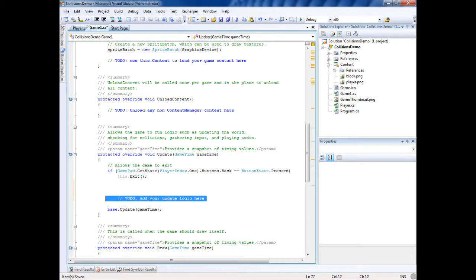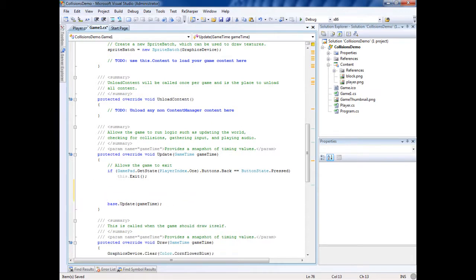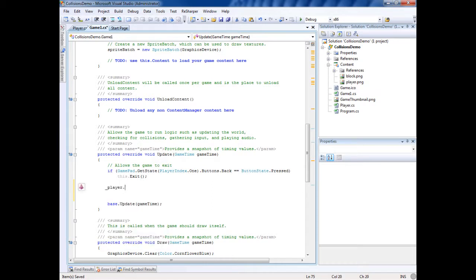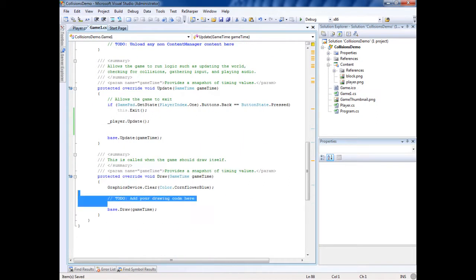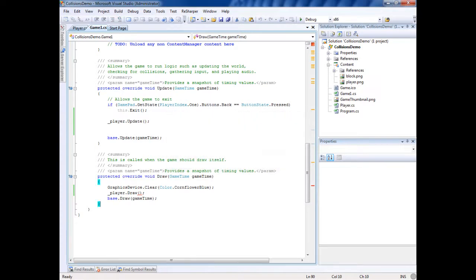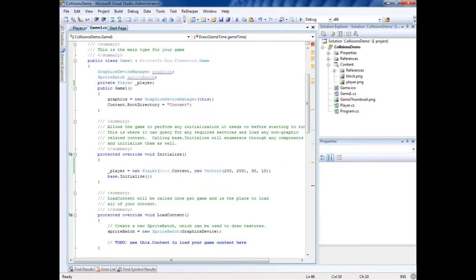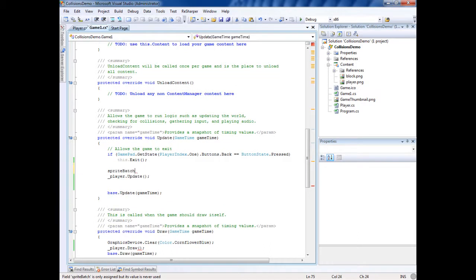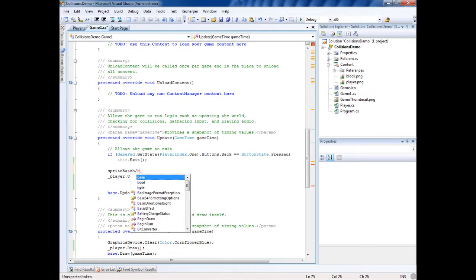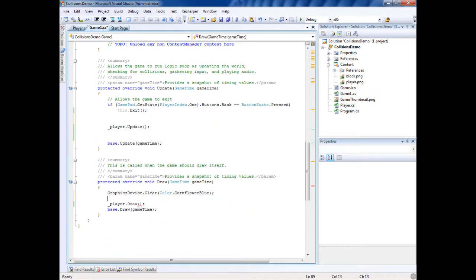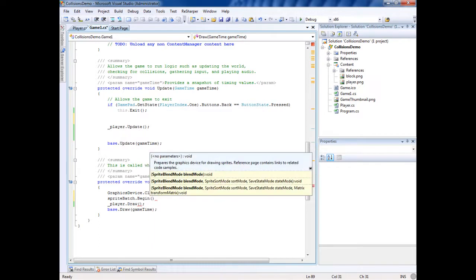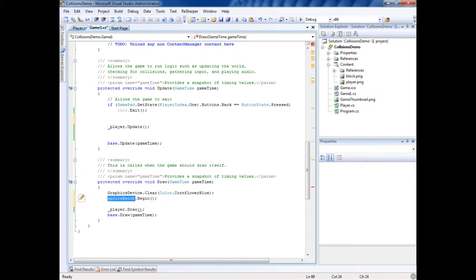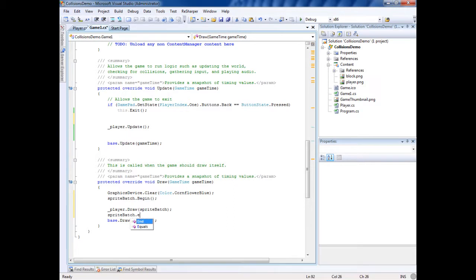We'll say in the update, this automatically gets called, we'll say player dot update, and then in here player dot draw. I got errors because there's no sprite batch. Usually they add a sprite batch in here, which is right here. So we're going to say sprite batch dot begin, inside here, no parameters, we don't need them. Take that and put it in here, and then sprite batch dot end. Now let's see how this code runs.